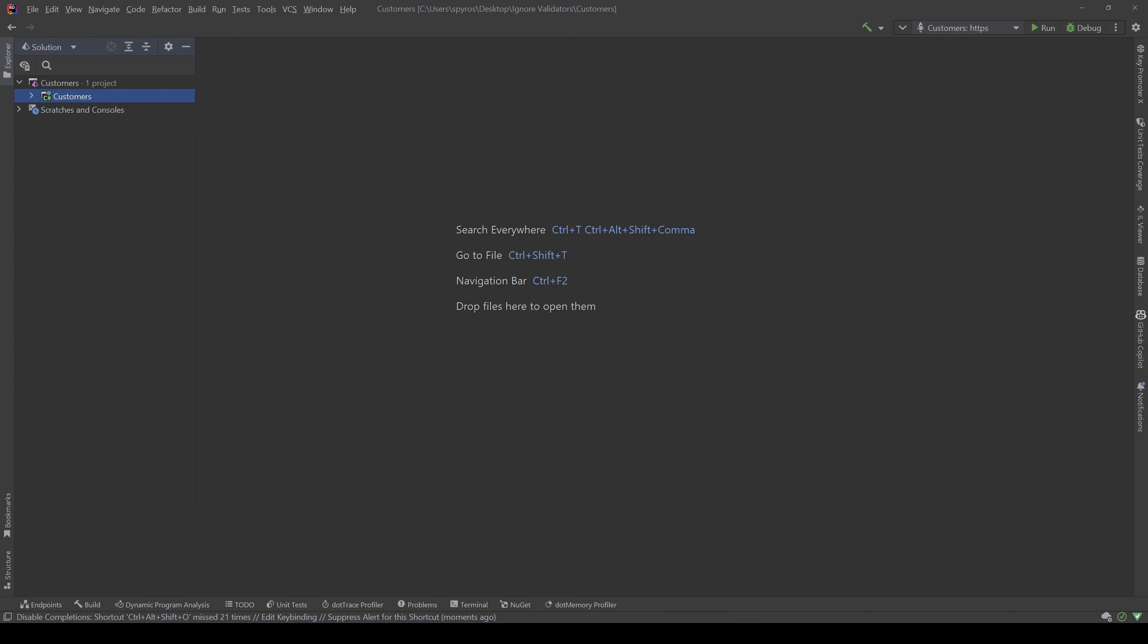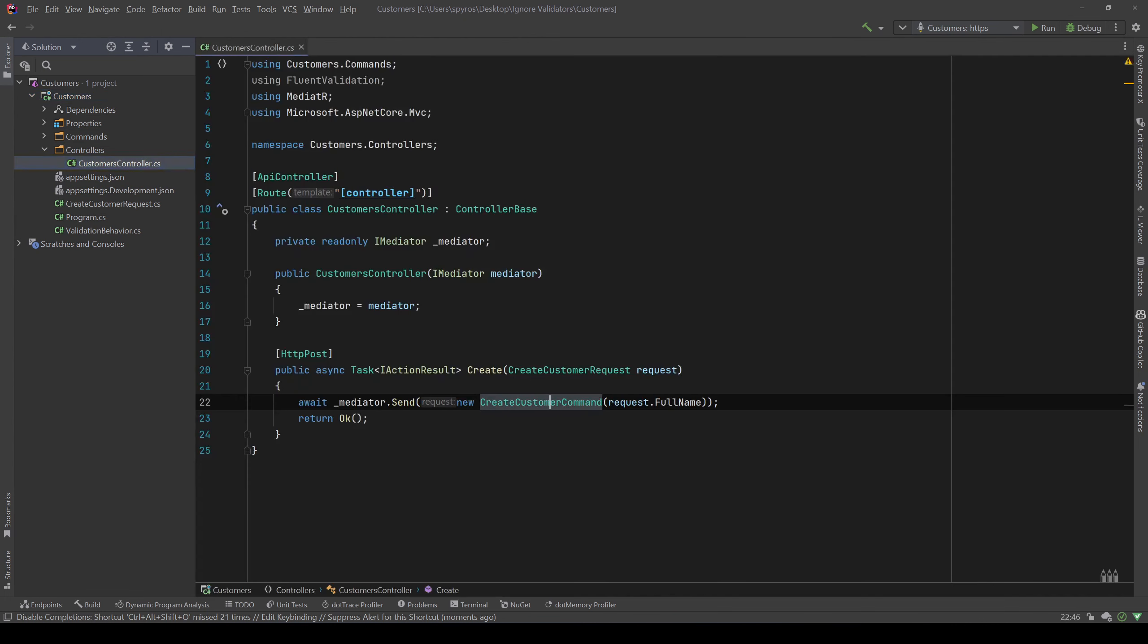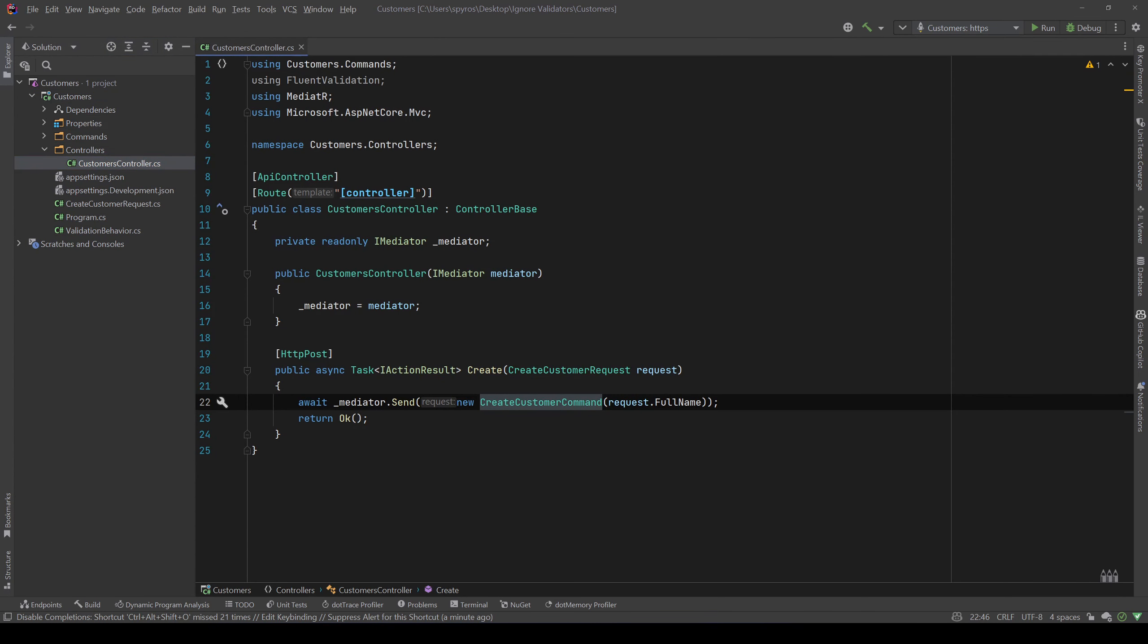Now I have a customers API and a customers controller. It only has a create endpoint which will get a create customer request and then we use our mediator to send a create customer command. Both request and command only have a full name property.